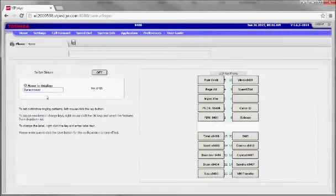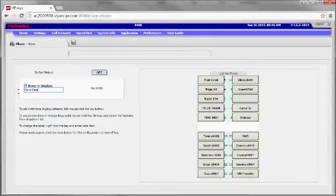Once you've logged in, under the name to display, simply type the name that you want to display on your telephone. Once you've completed that, make sure you press save. The changes will automatically be updated on your Toshiba Telephone.